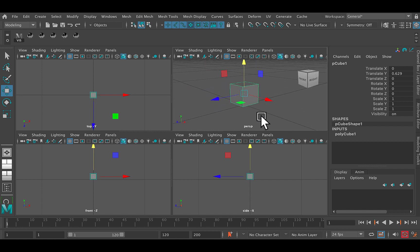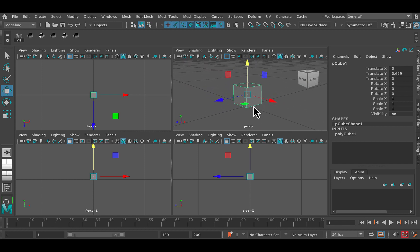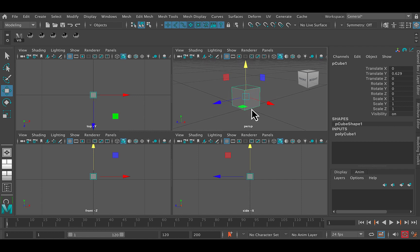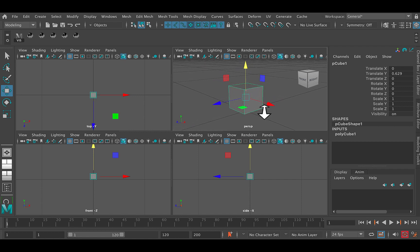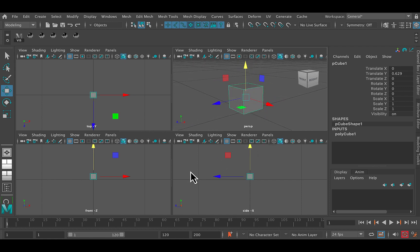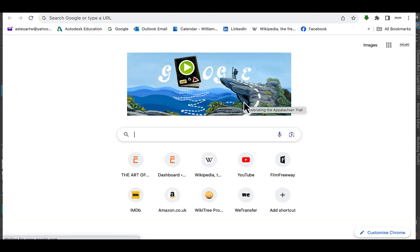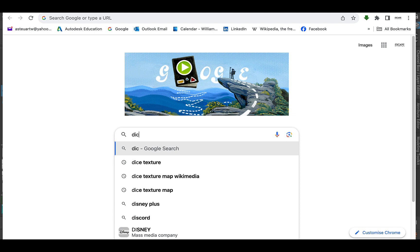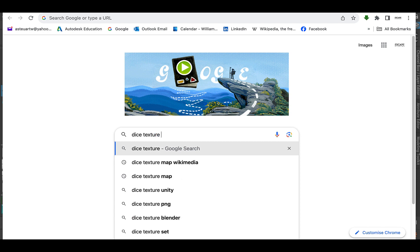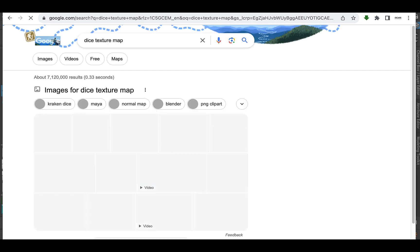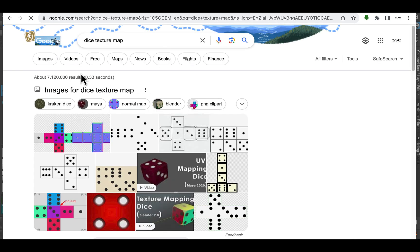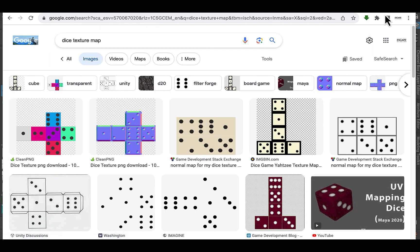Now the next thing to do is to go and texture it. So what we want to do is find ourselves a texture map from the web. So here we are. I'm in Google and I'm going to go Dice Texture Map. There we go. And go to Images and I'm going to look for a texture map in Maya. Now before we do this, what we want to do is just have a look at what the existing UV map is in Maya.